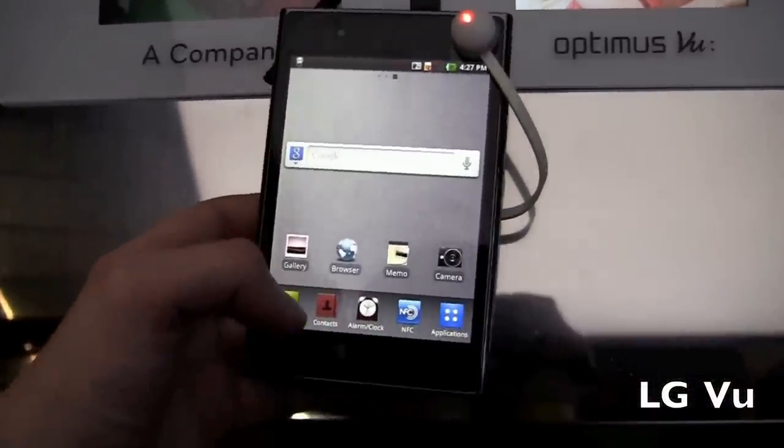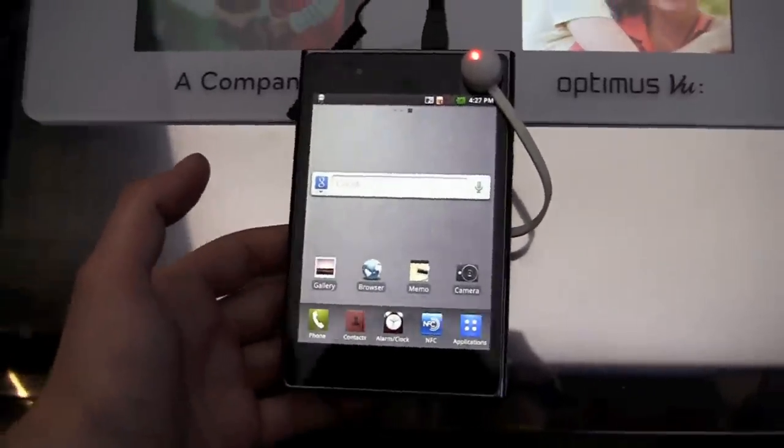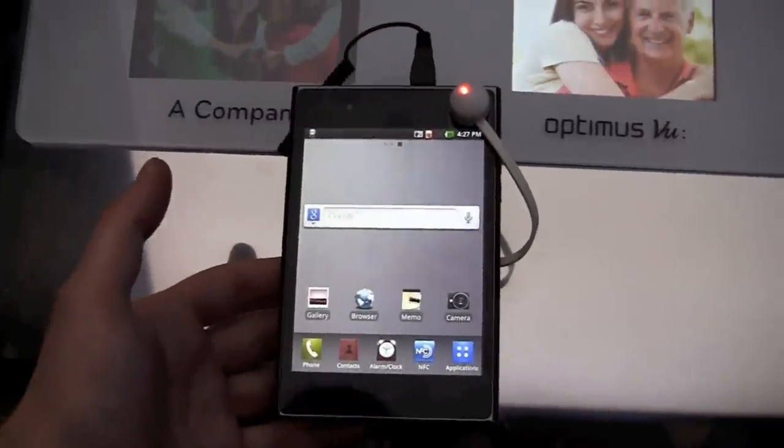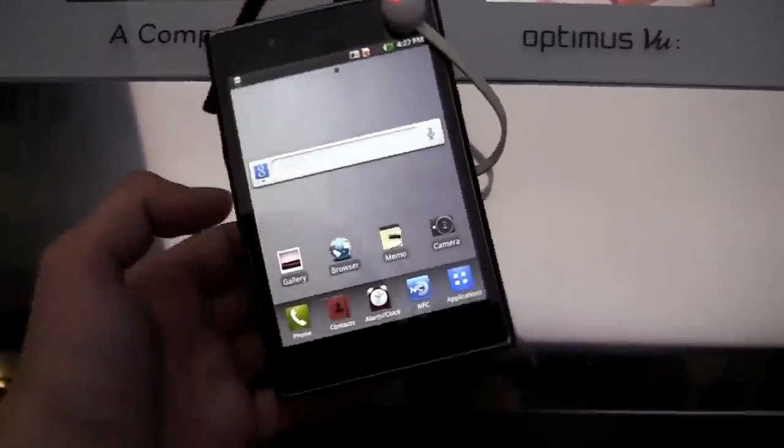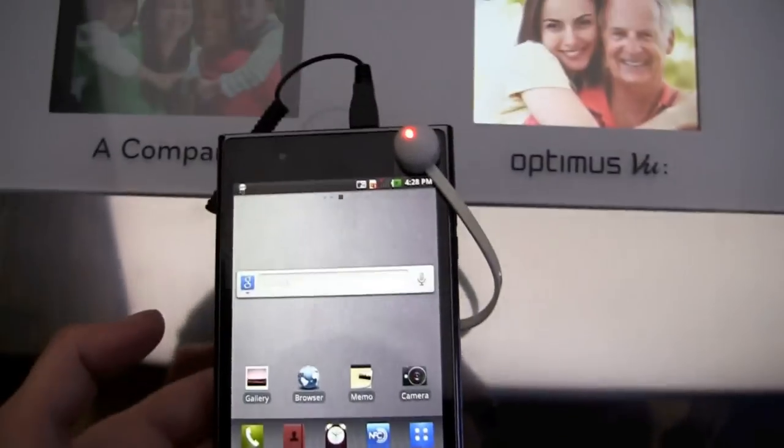Hey guys, Blake here from Intune Mobile. Today we're taking a look at the brand new LG View. It's a very nice phone.